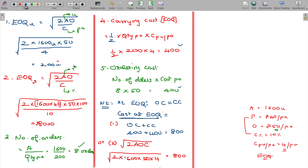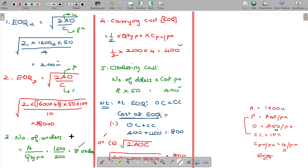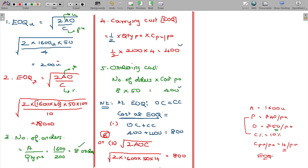We have seen a set of six formulas. One more formula to discuss is the frequency of order — that is, the time gap between one order and the next.